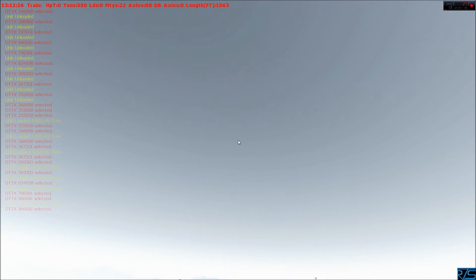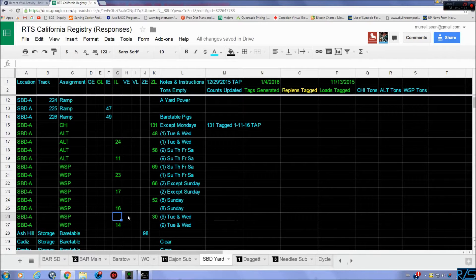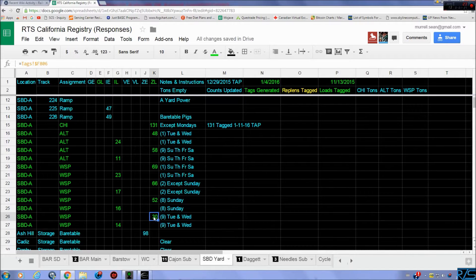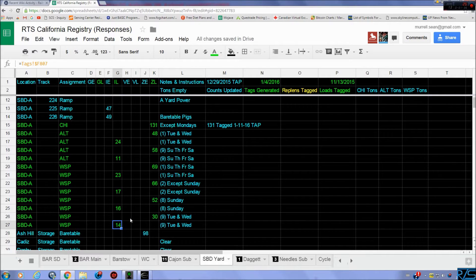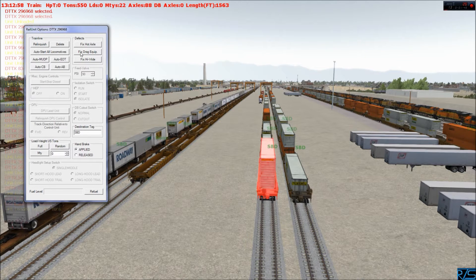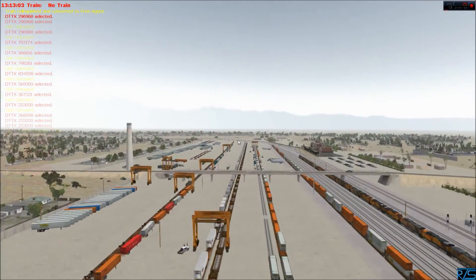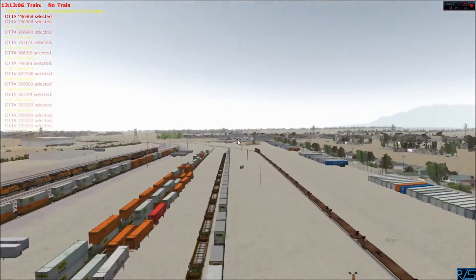Right now looking at Tuesday and Wednesday, we've got calls coming up for 30 COFCs and 14 TOFCs. So we get 30 here — they've already taken a look at this — and you can see 22 empties. The good thing is on the same track we also have some TOFCs at the end, so I figured get this track out of the way first.